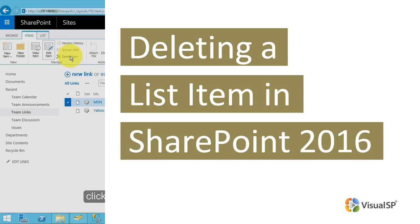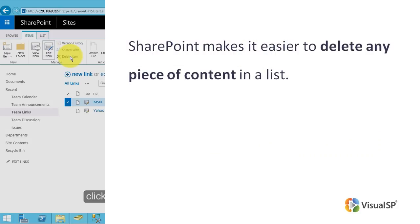Deleting a list item in SharePoint 2016. To help you get rid of list items that are no longer needed, SharePoint makes it easier to delete any piece of content in a list.